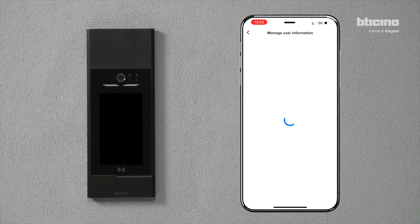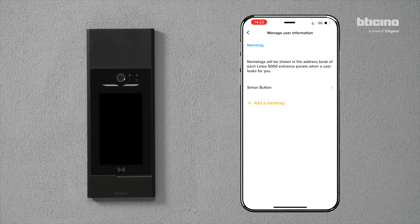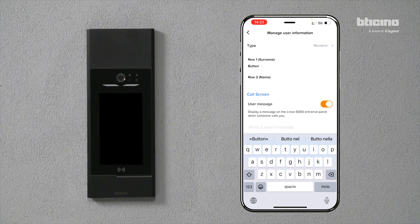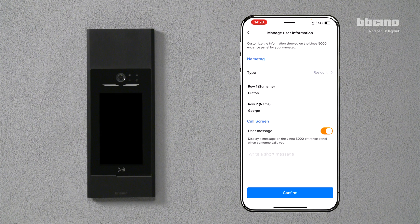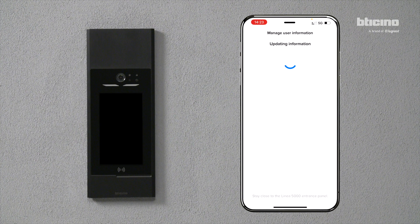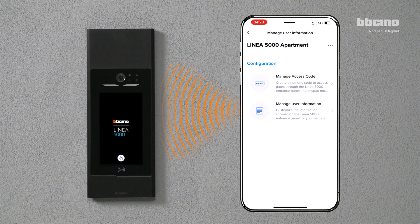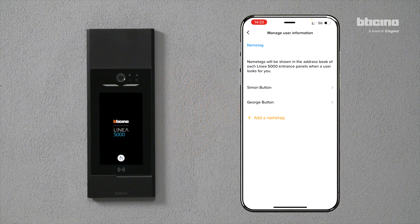You can update the name of the resident on Linea Cinquemila. Click on 'Manage User Information', update and customize the surname and name, then press confirm to activate the change and transfer it to Linea Cinquemila. Move in front of the entrance panel and the system will automatically transfer the update.